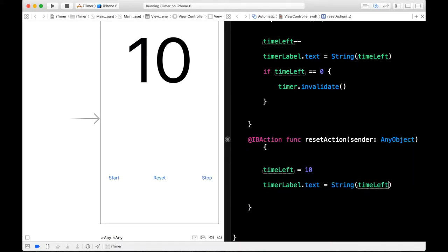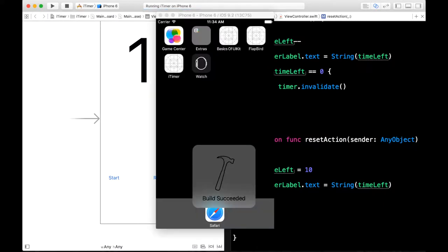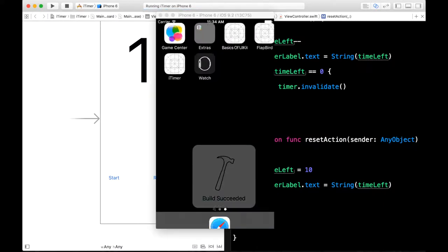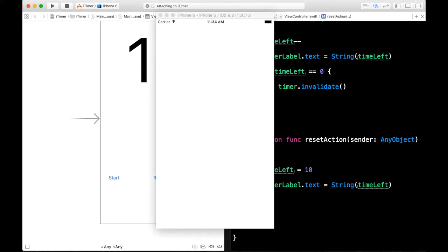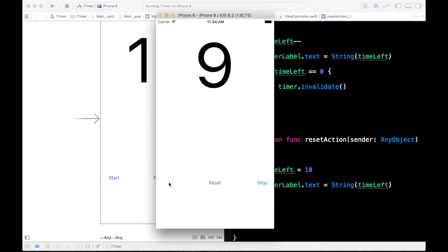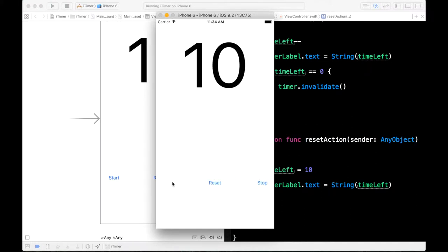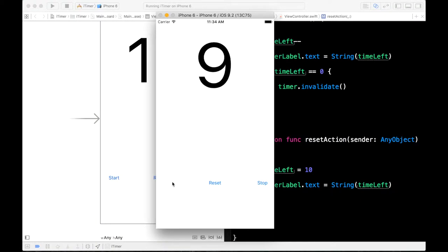So go ahead and build it on this and let's see what happens. Alright, so let's go ahead and hit start. So you see it is going down. We can hit stop, reset, goes back to 10 and now it counts down again. So the reset button works.